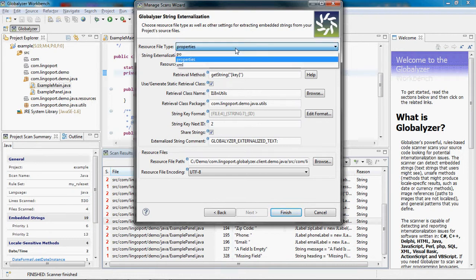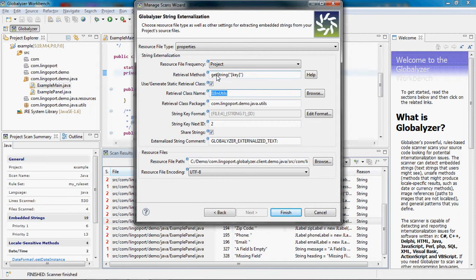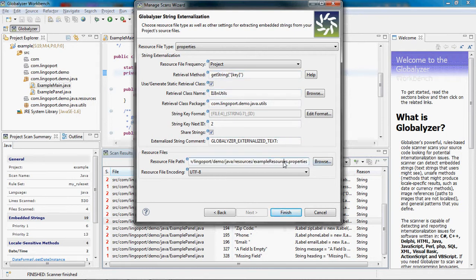I want to use a properties file in this Java program. I want to use it on a project basis, and I'm using the itinutils class calling the GetString method. I'm also externalizing the strings that are in my code into the example resources.properties file.